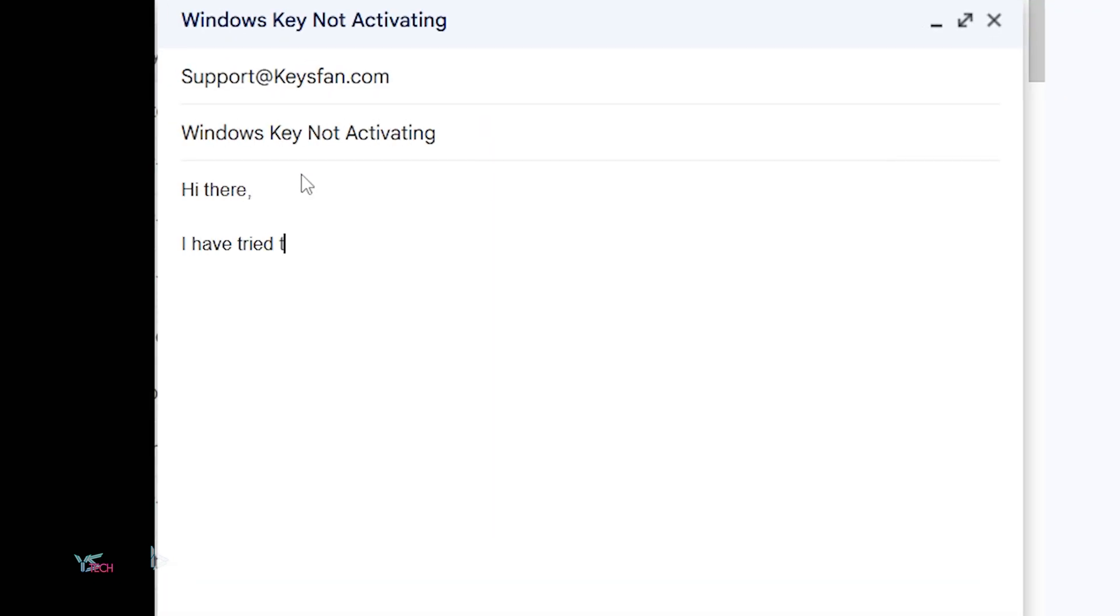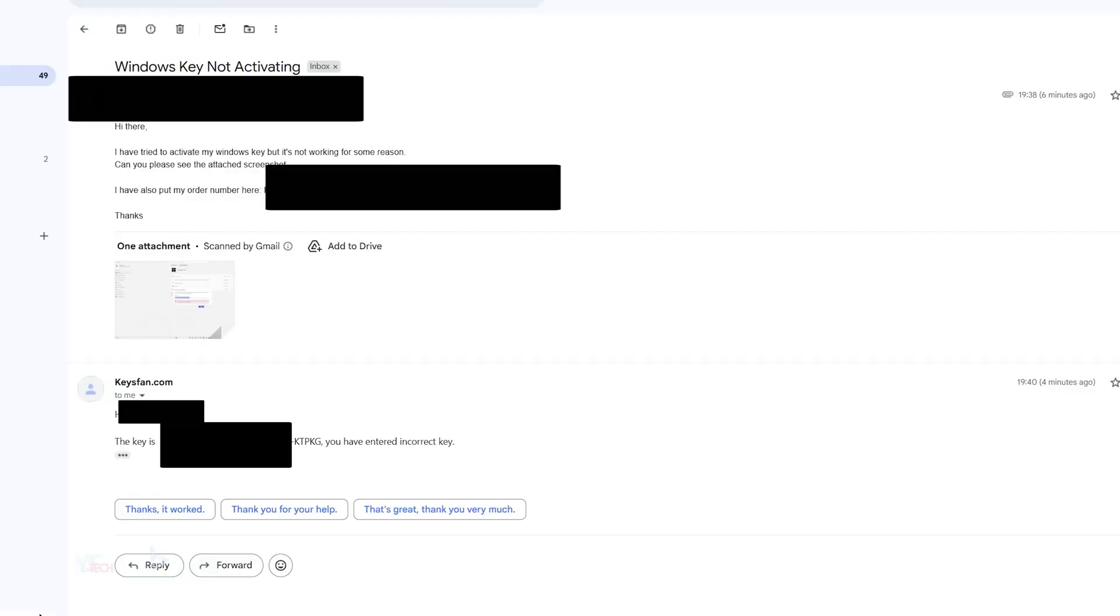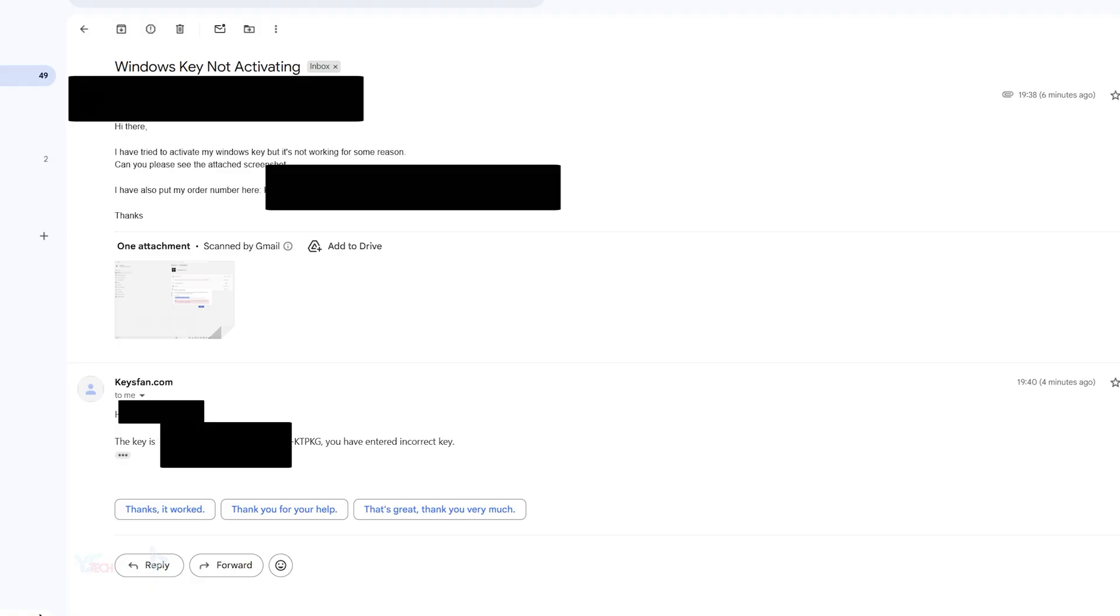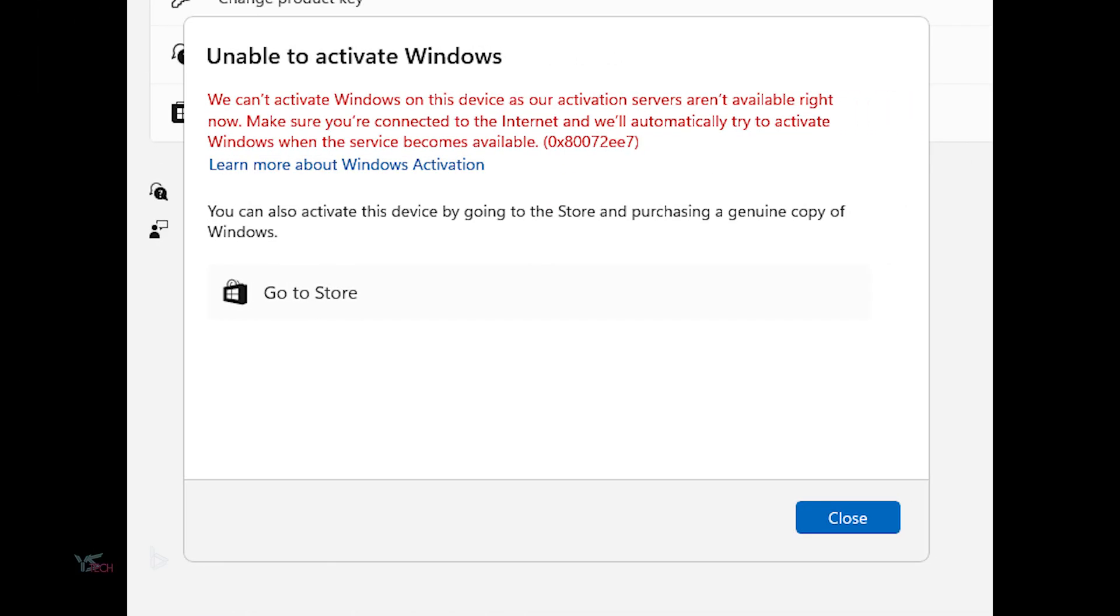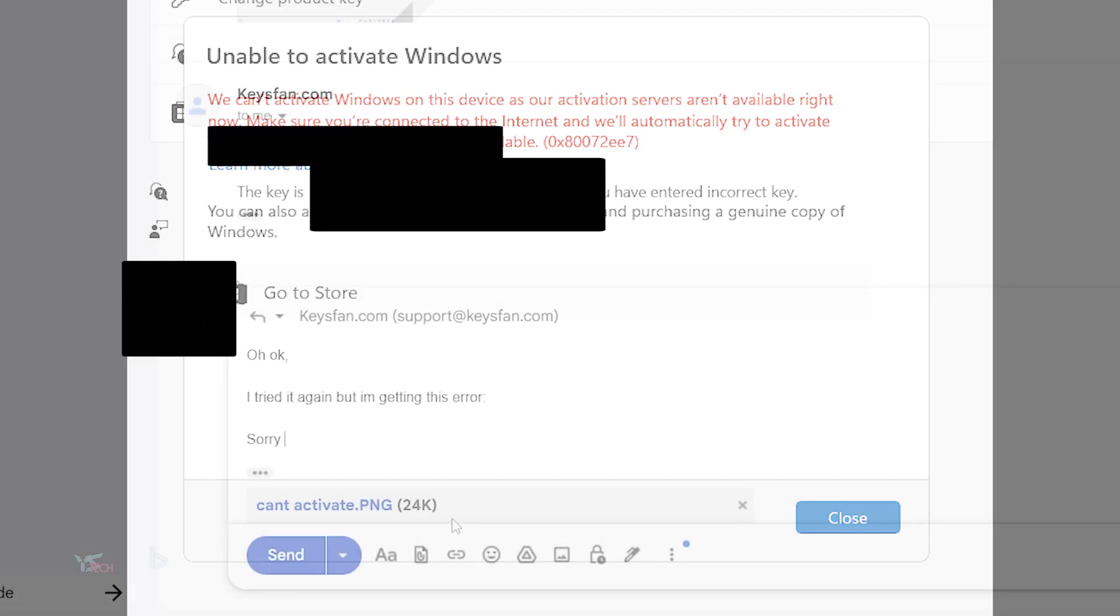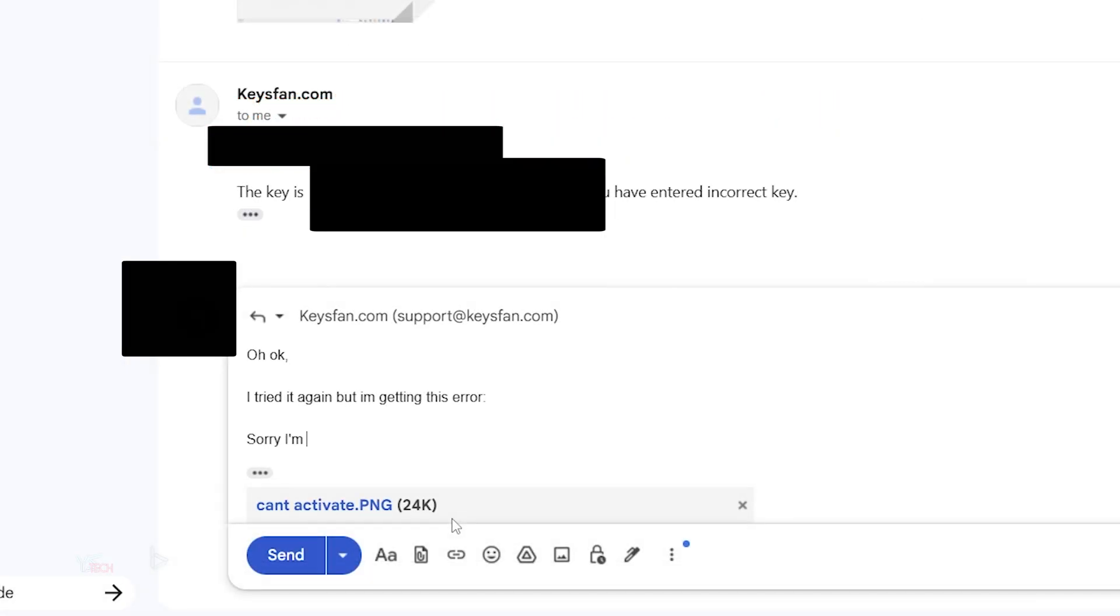Cool. So I sent them the screenshot and everything, and they literally responded within two minutes. So that was super quick, and it's great to see that the customer support is still pretty quick. But now I'm just going to test them a little bit with a different error. Now I'm actually going to disconnect the internet deliberately, and take a screenshot that it's not activating, and then let's see what they say for their customer support.